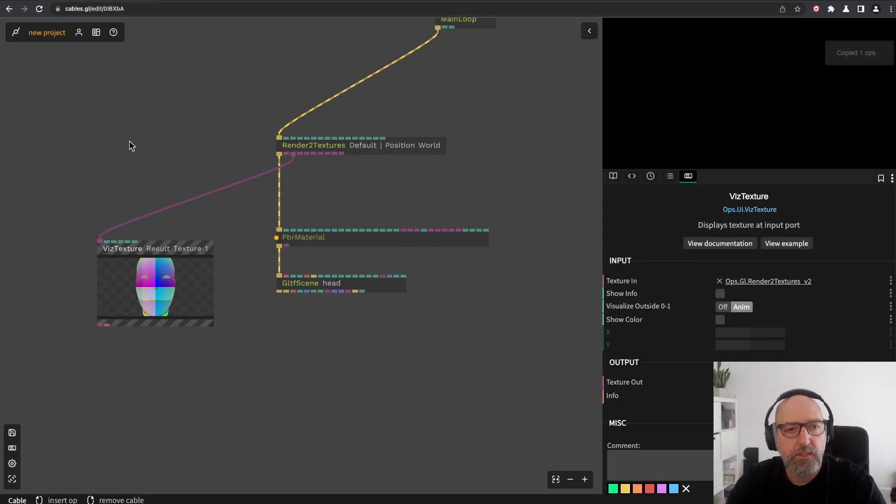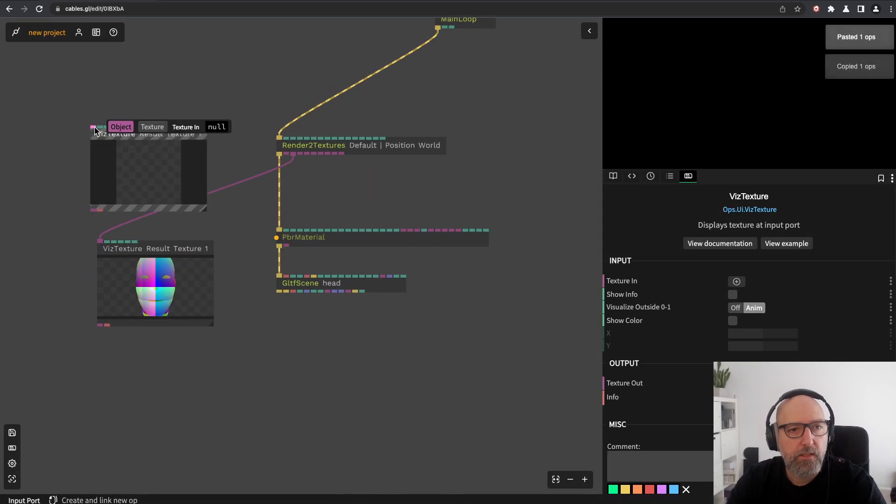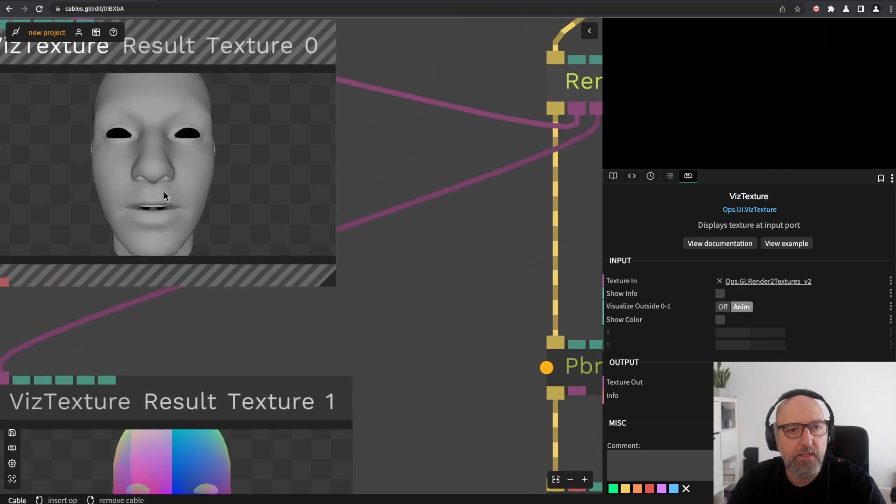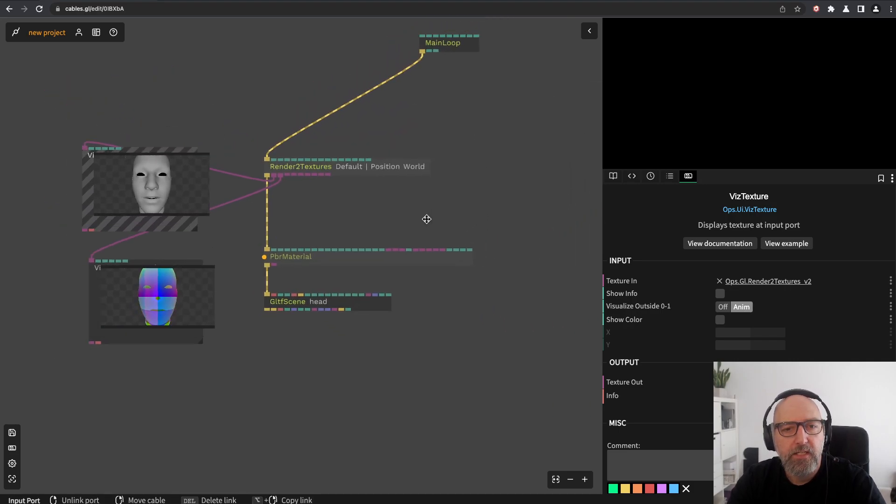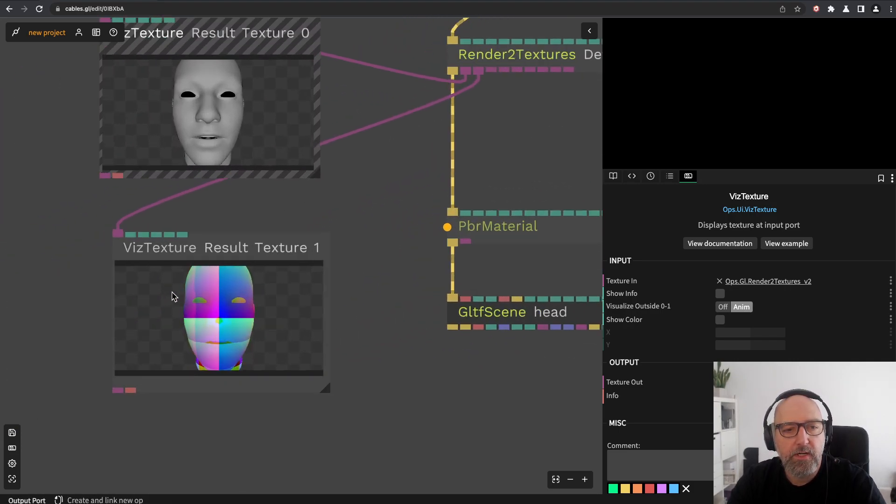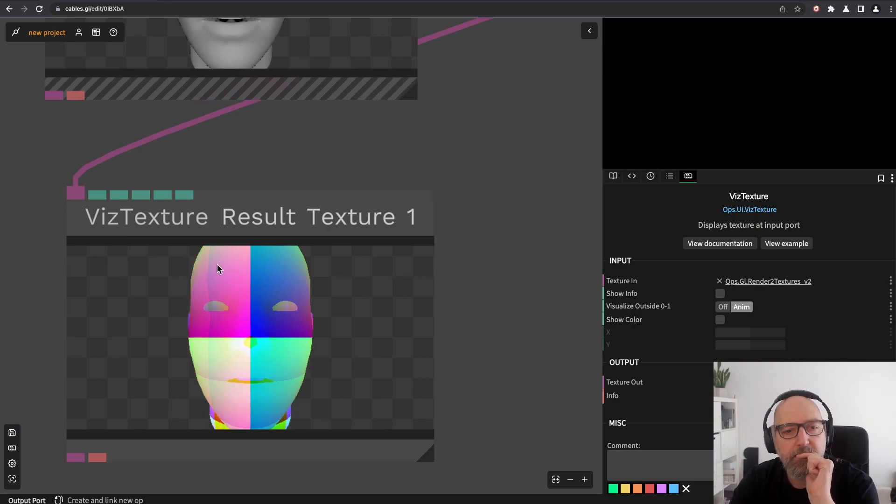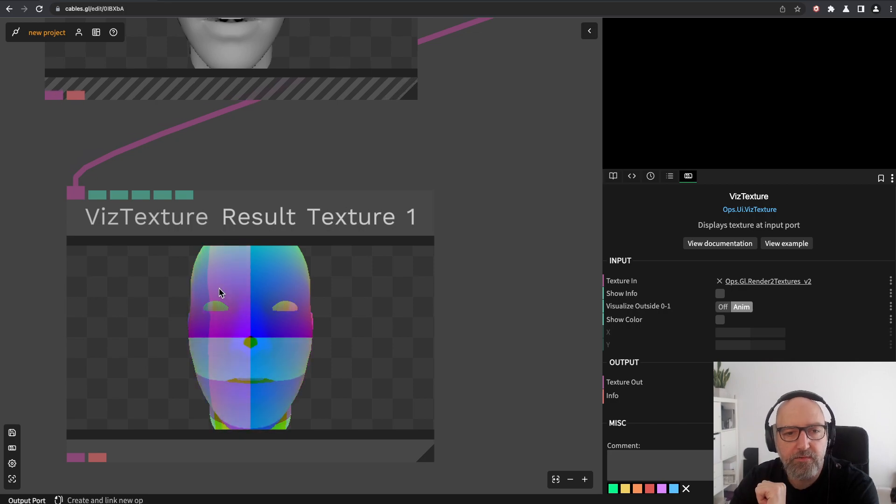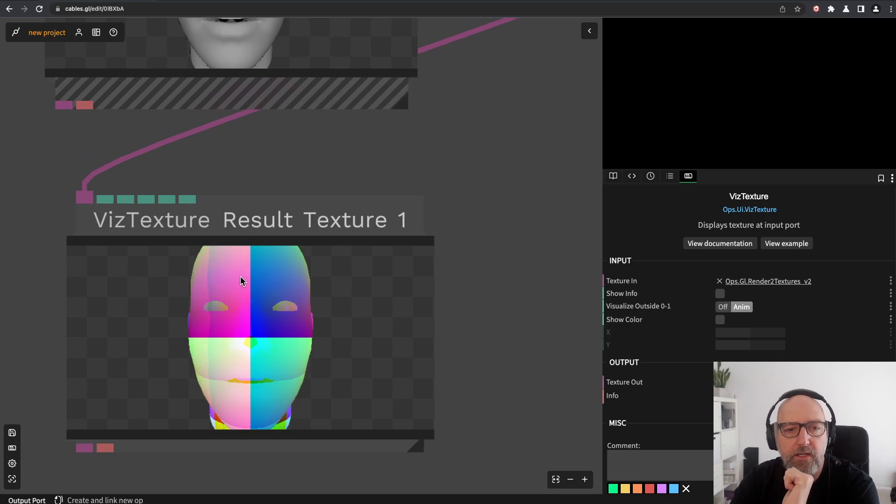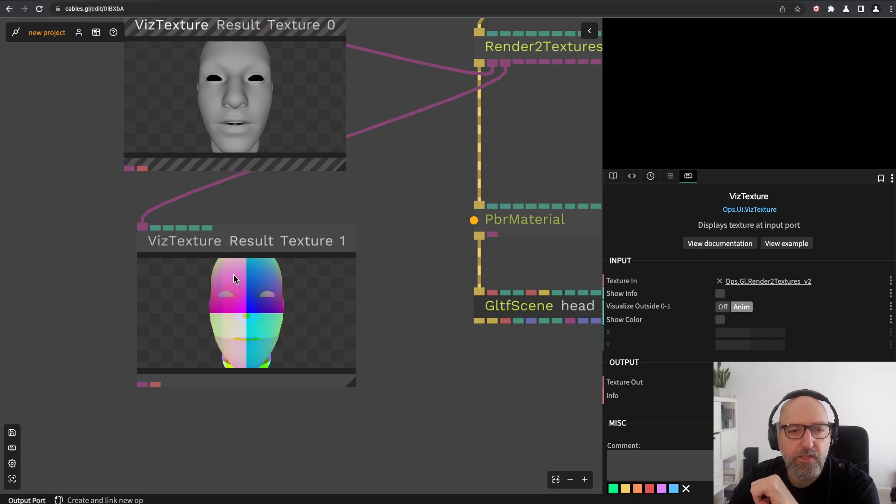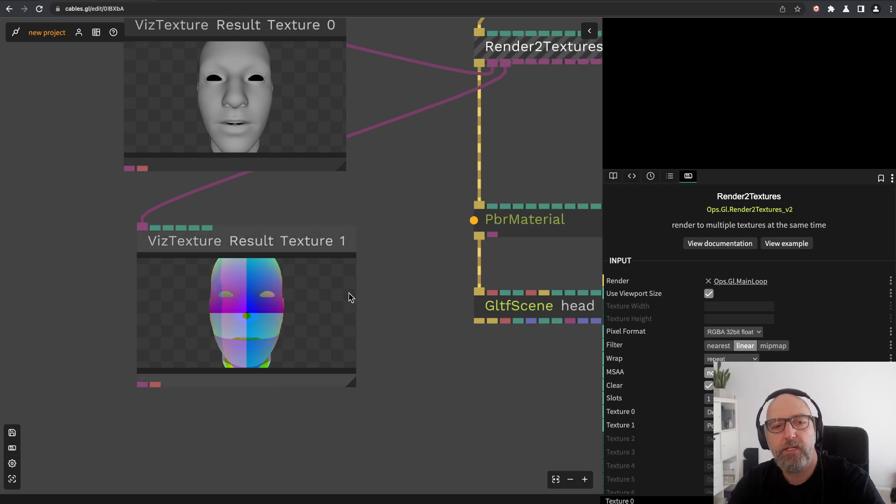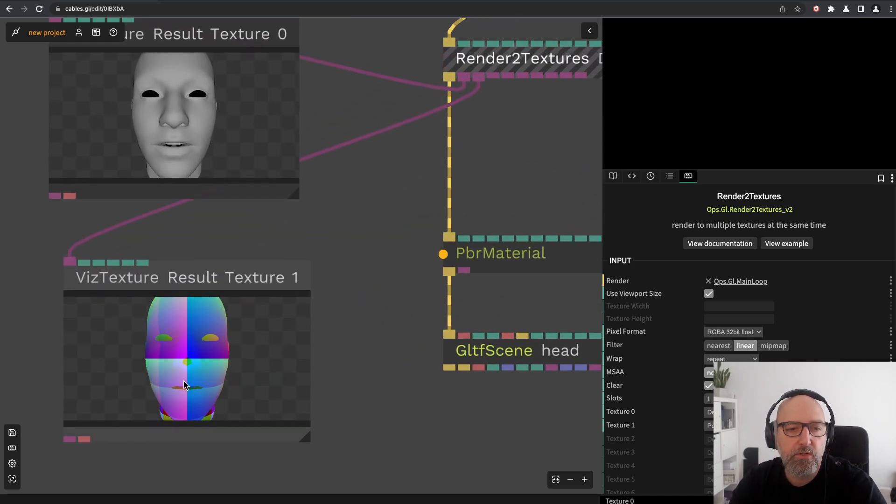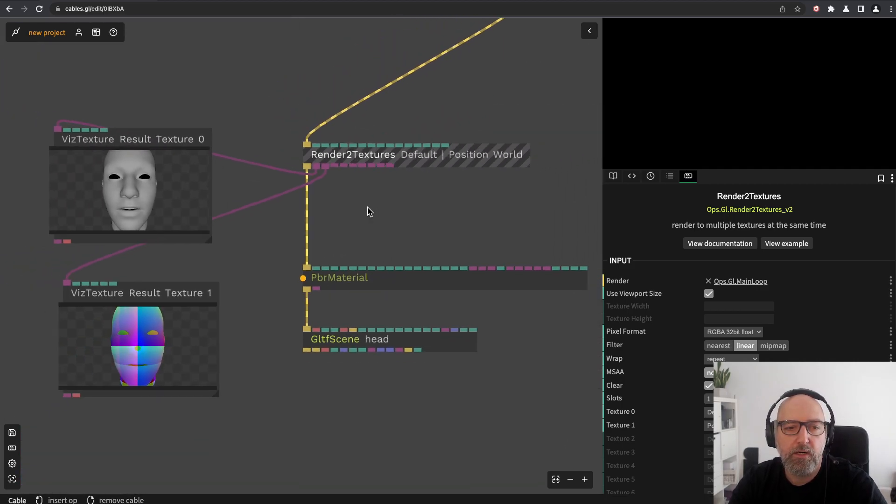It looks weird in the second slot, and in the first slot it's the smooth shaded PBR material again. What we're seeing here is each pixel, the RGB colors of each pixel are the XYZ position in the world because I selected position world. We can now use those positions to draw spheres or cubes into a new scene.